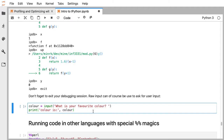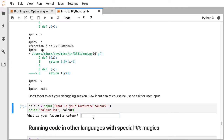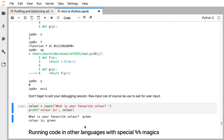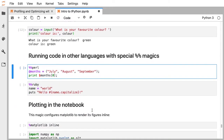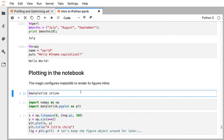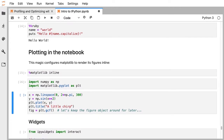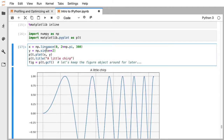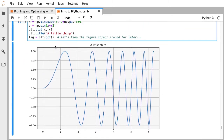You can use the standard library function input to read input from the user if you want to ask them a question before running code, storing the answer in a Python variable. Additionally, most output has been plain text, but the notebook can also contain images. Here's some matplotlib code that produces a plot, and it shows up inline in the notebook as an image. Your notebook can contain not just text output but images and other things illustrating the work you're doing.